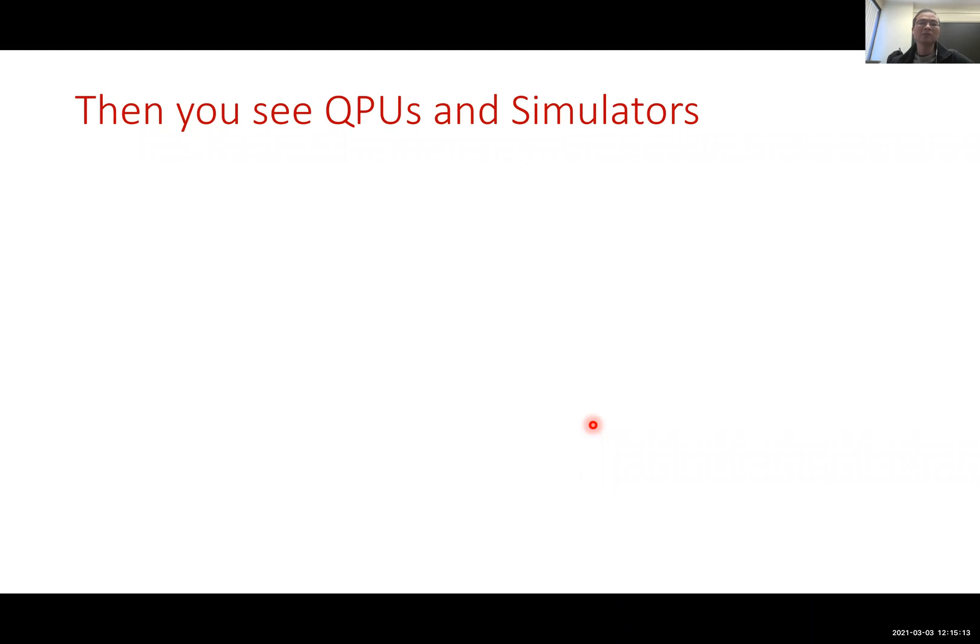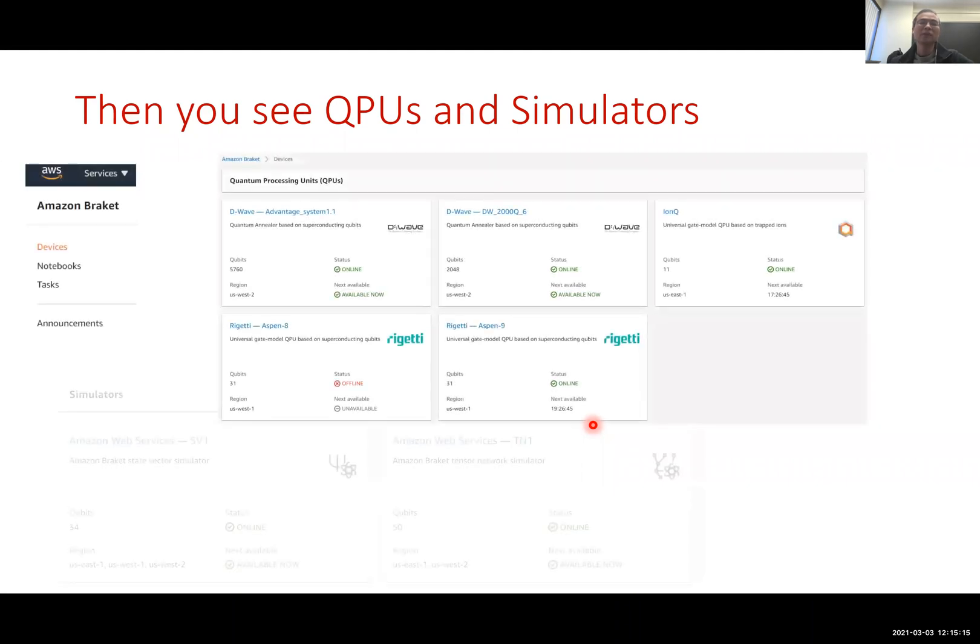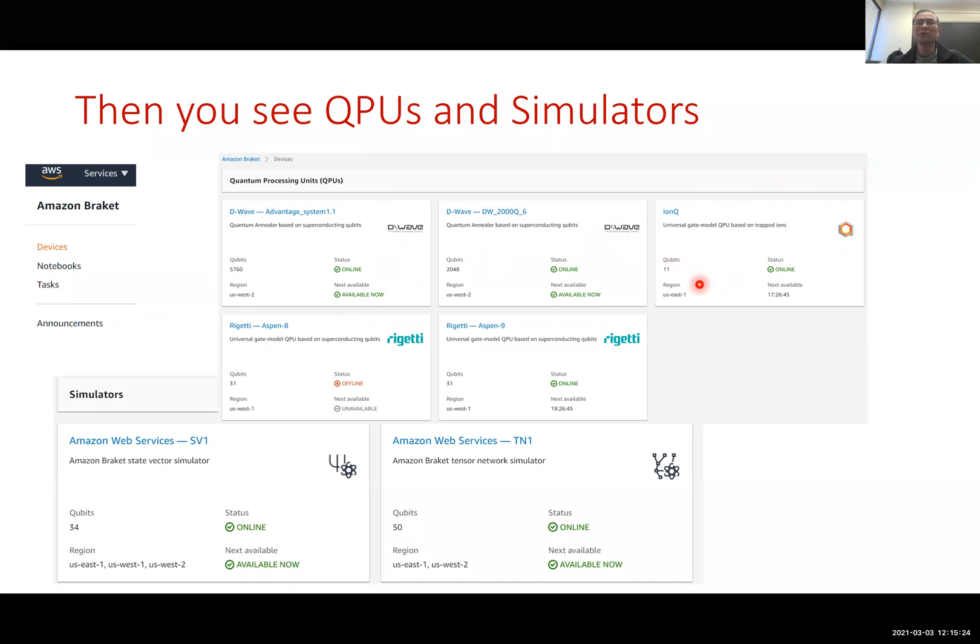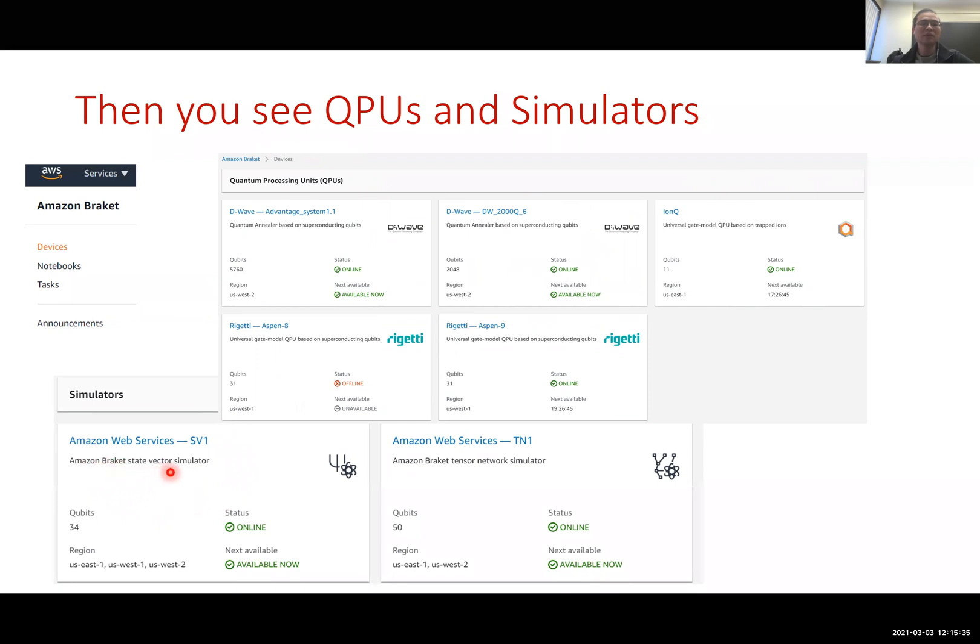After that it will lead you to a page that shows you the quantum processing units such as D-wave machine and IAMQ machine, Rigetti machines, as well as two simulators. One is the state vector simulator, the other is the tensor network simulator.